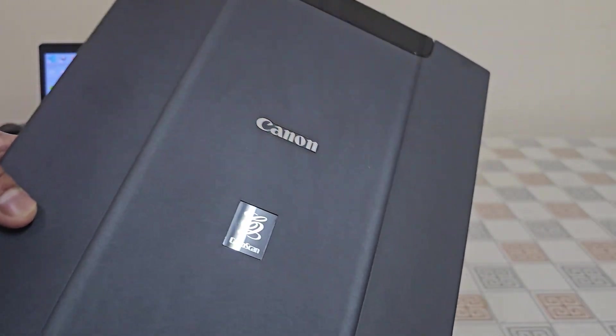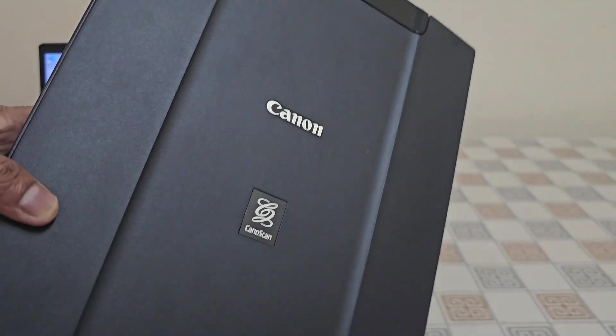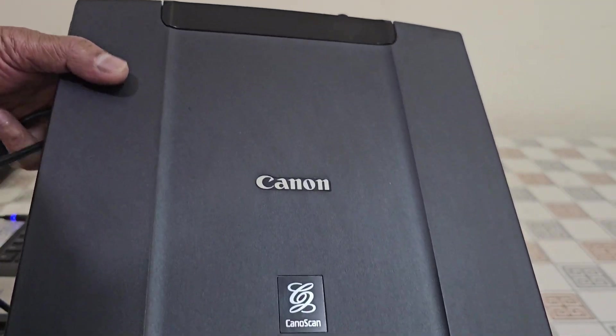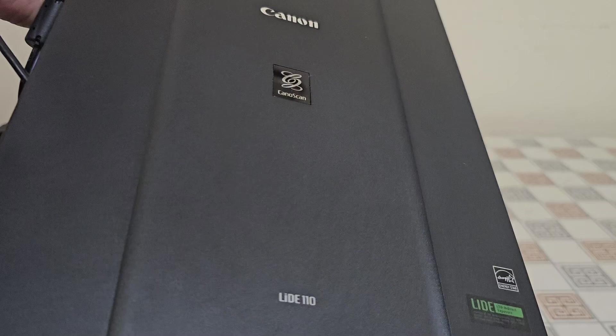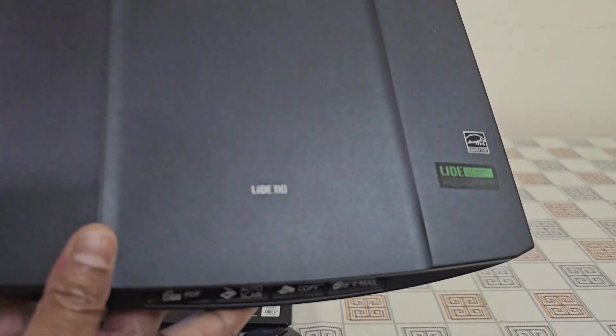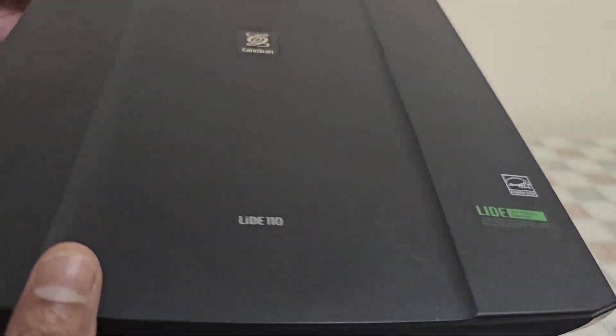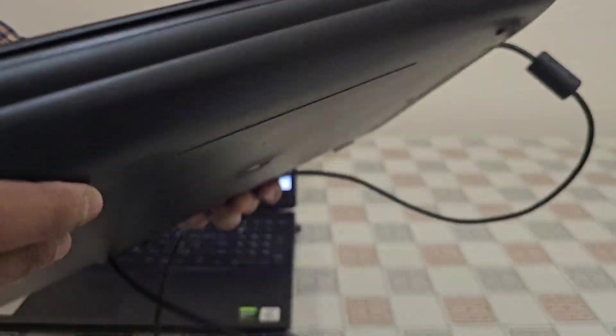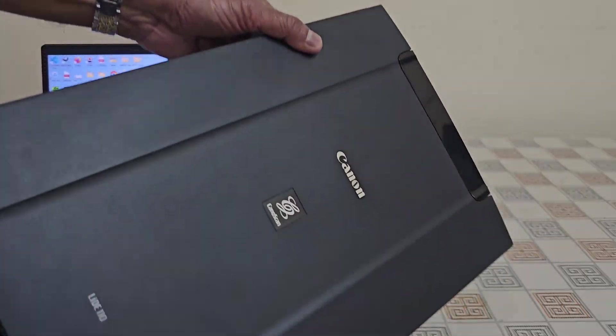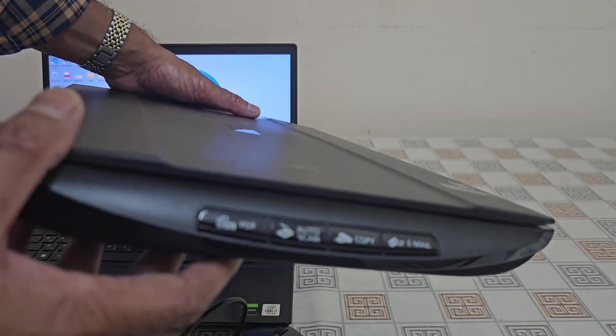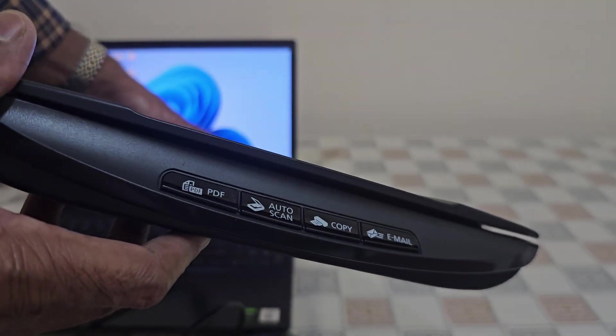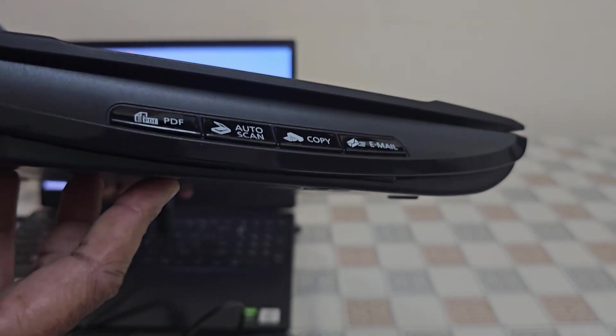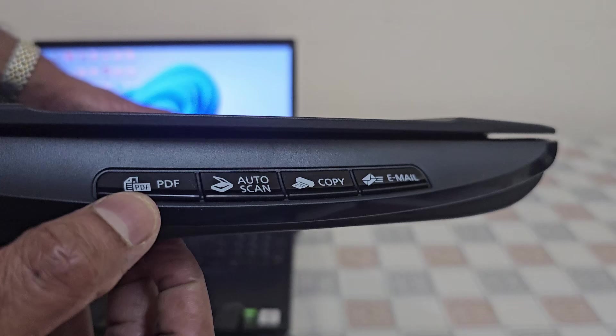Hey everyone, welcome back to the channel. In today's quick tutorial, I will show you how to scan documents or photos using a Canon LiDE 110 flatbed scanner without installing any third-party software - no extra downloads, no complicated setups.